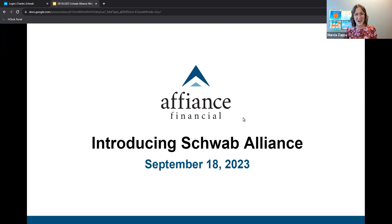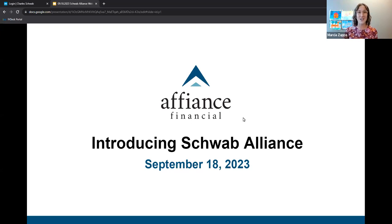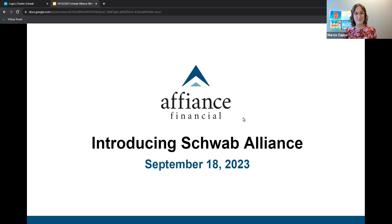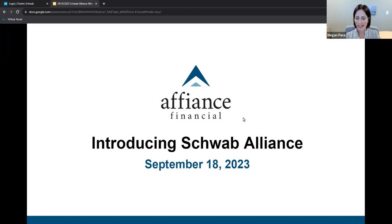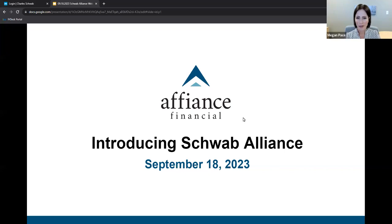Now, I have the honor of introducing someone many of you already know from her years of top-notch client service at Affiance Financial, our Director of Client Support, Megan Pace. Thank you, Marsha, for that kind introduction. Good evening and welcome. My name is Megan Pace, and I have the pleasure of leading today's webinar, Introducing Schwab Alliance.